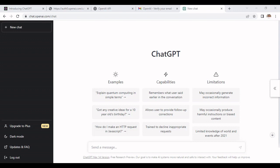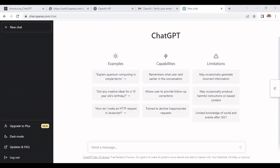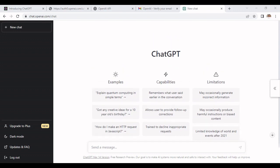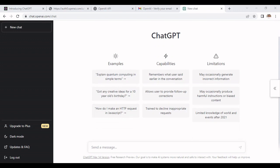Once your verification is done, on click of ChatGPT it will open this page. Here you can see this is the landing page where you can see all the examples, capabilities and limitations are mentioned.